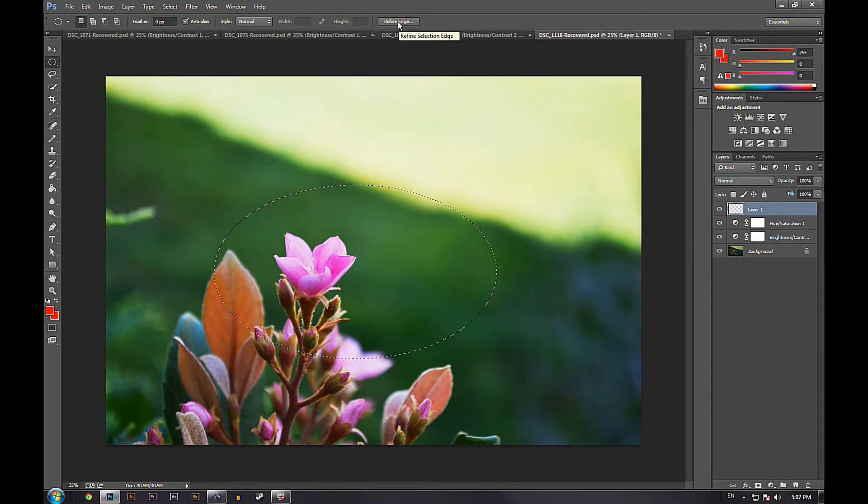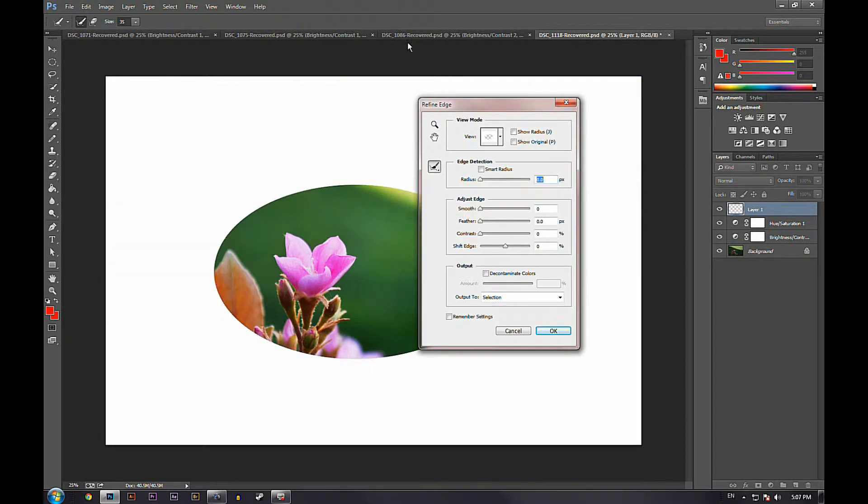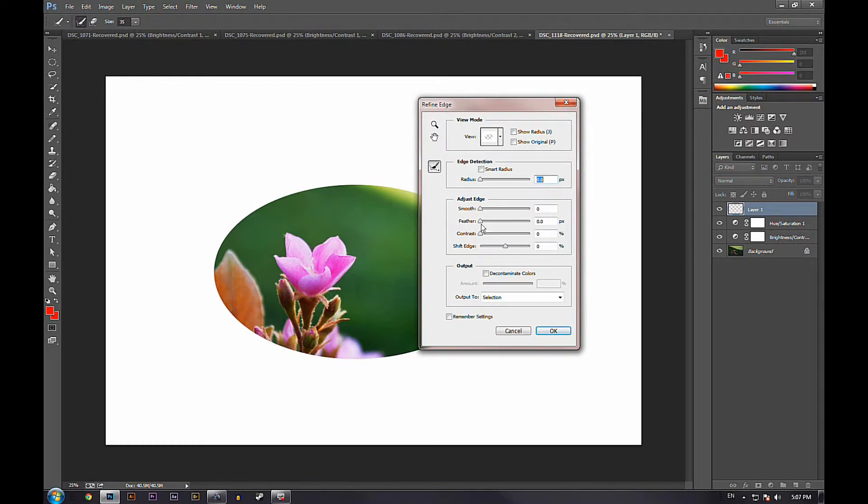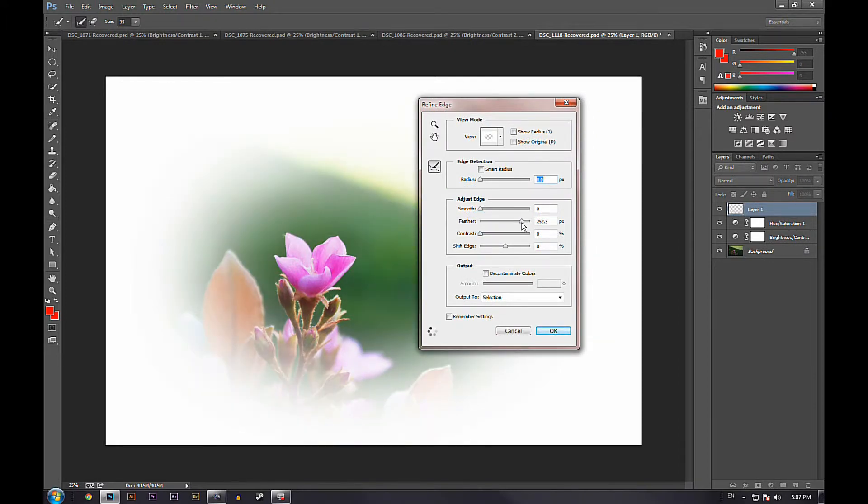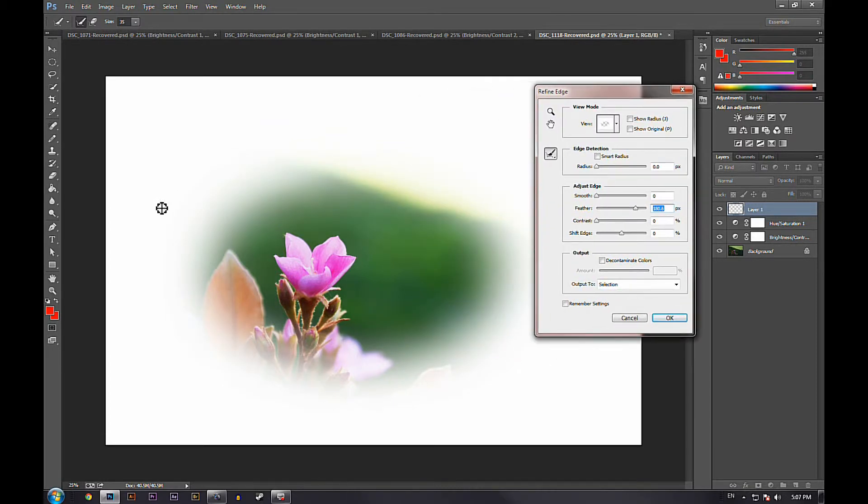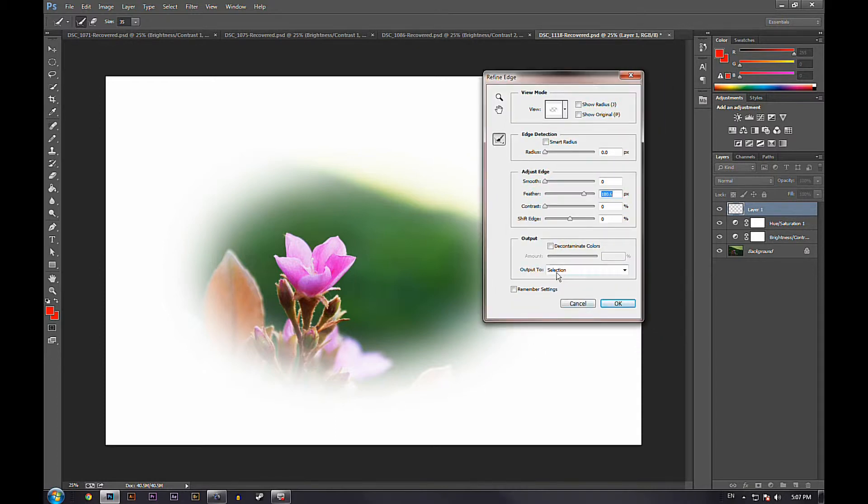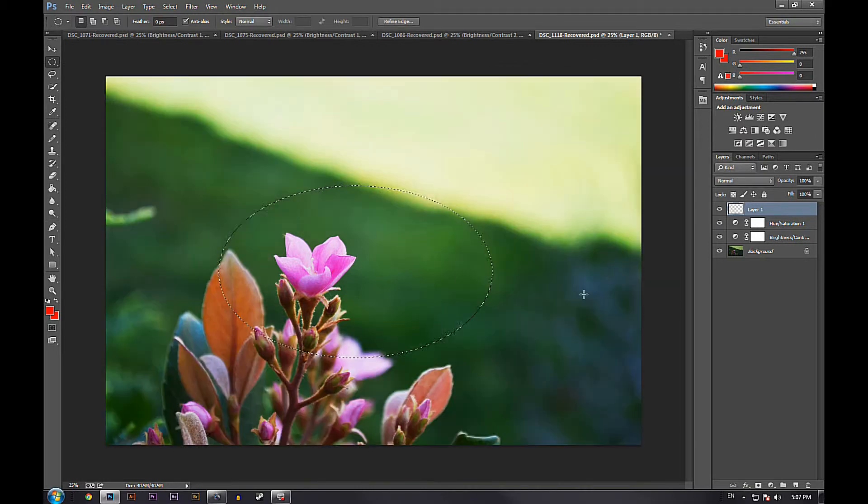Then you're going to go to refine edge right here and you're going to feather it to about 200 or any kind of place that you think is comfortable. I think this fading is really nice and it's a very nice fade that will do very well. So you can output to selection right here and click OK.